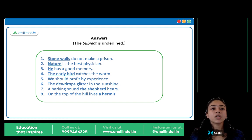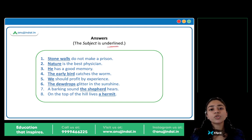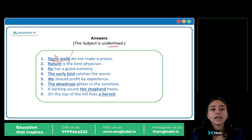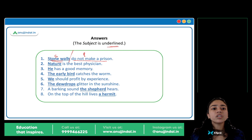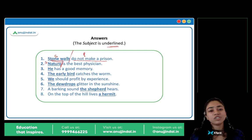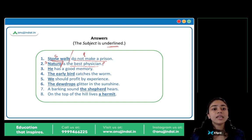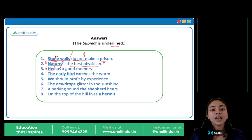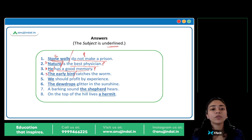I hope you have noted your answers. In all the sentences I have underlined the subject. Let's see the first sentence: 'Stone walls do not make a prison.' 'Stone walls' — this part is naming something, introducing us to something — so 'stone walls' is the subject, and 'do not make a prison' is the predicate. 'He has a good memory' — 'he' is the subject, 'has a good memory' is the predicate. 'The early bird catches the worm' — 'the early bird' is the subject, 'catches the worm' is the predicate.